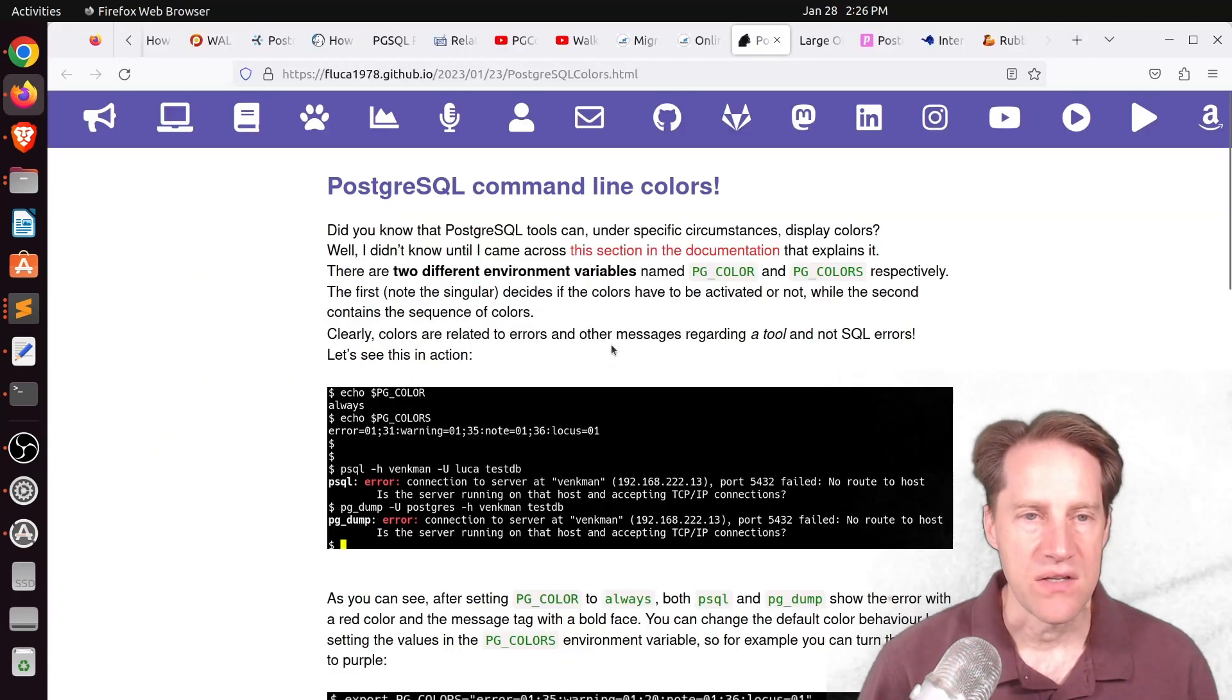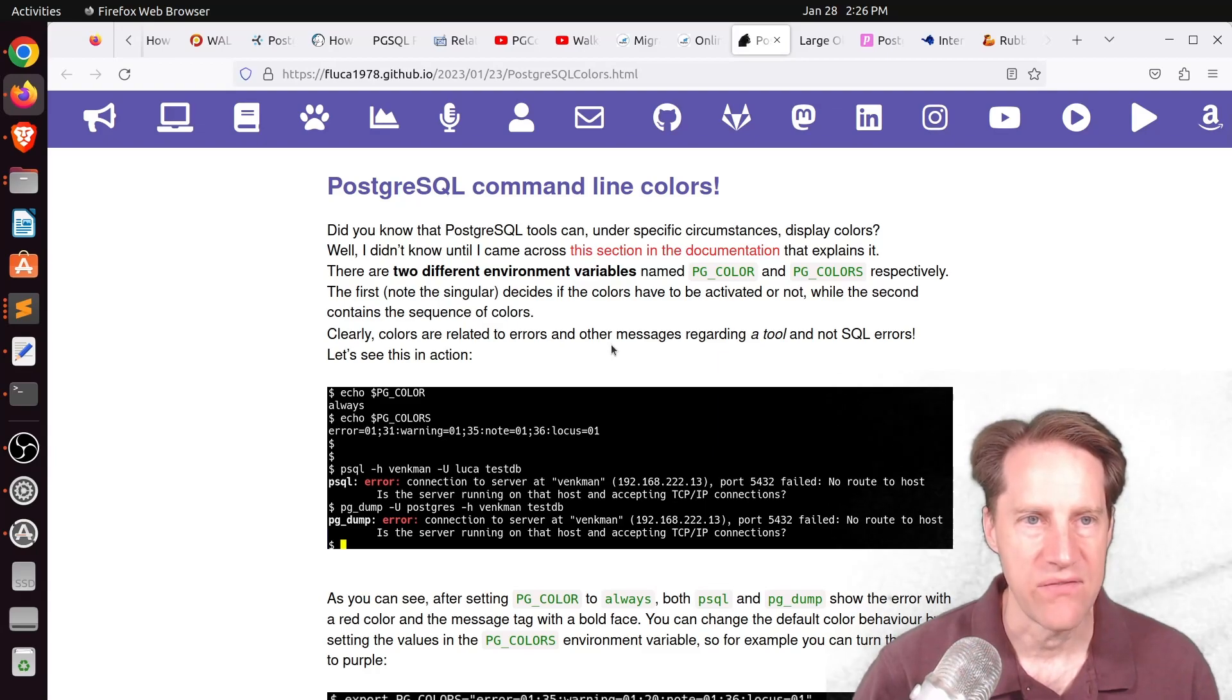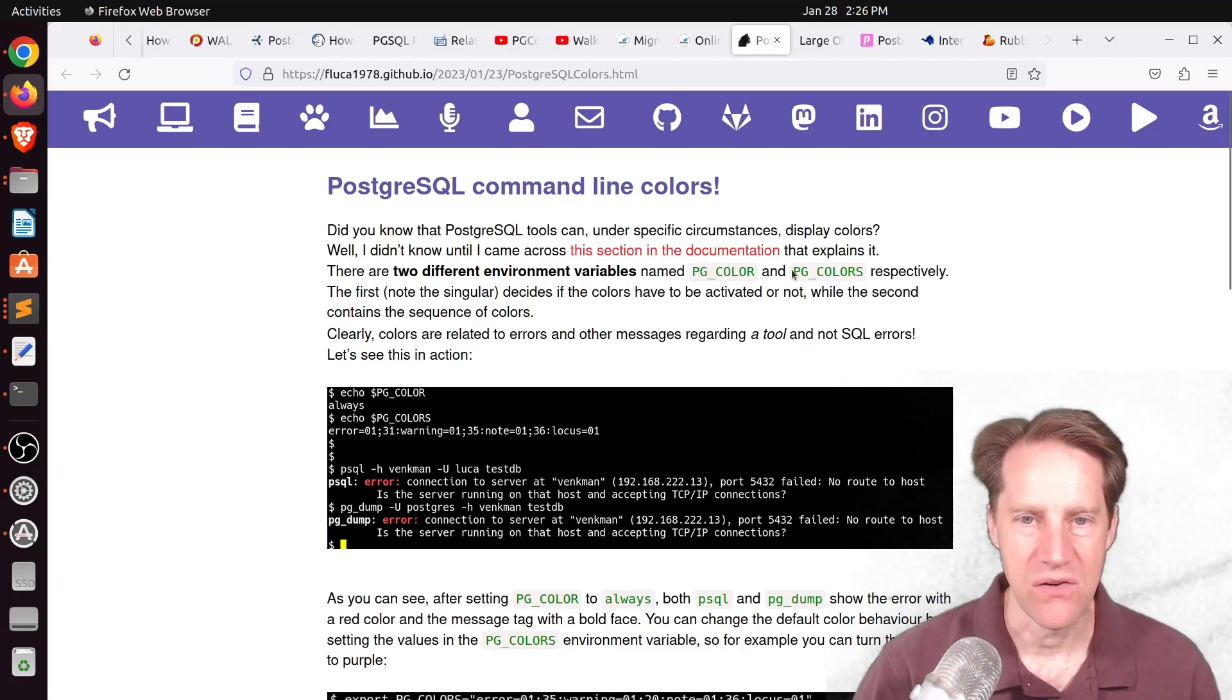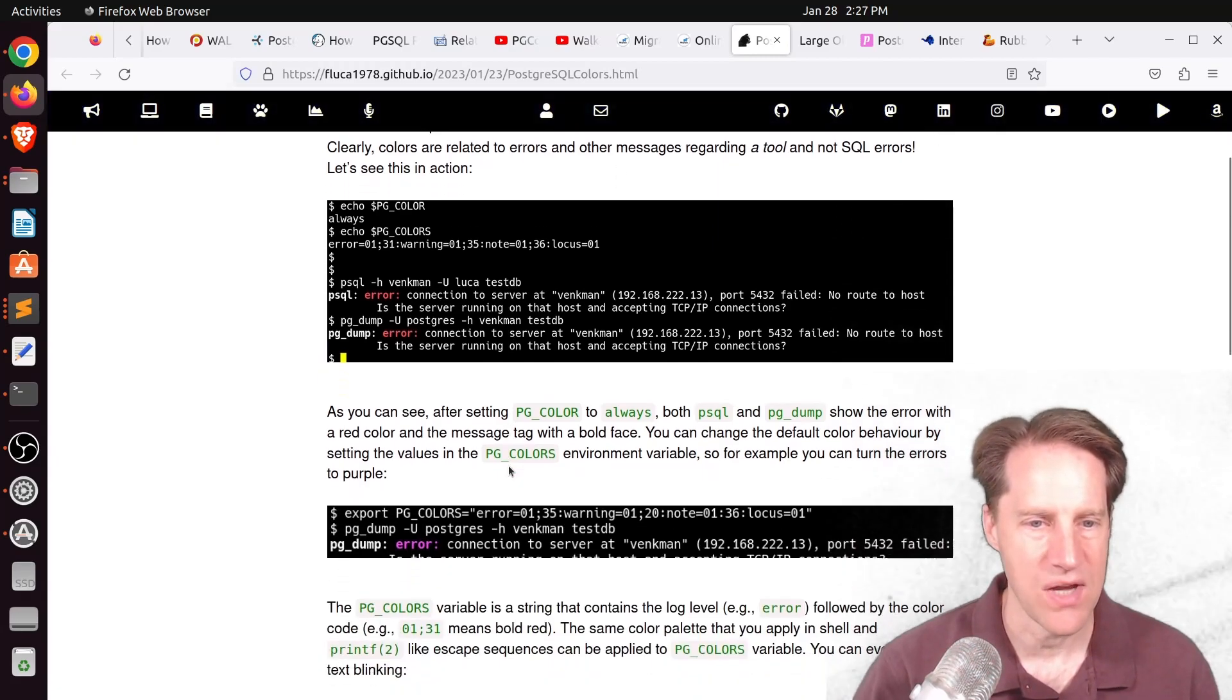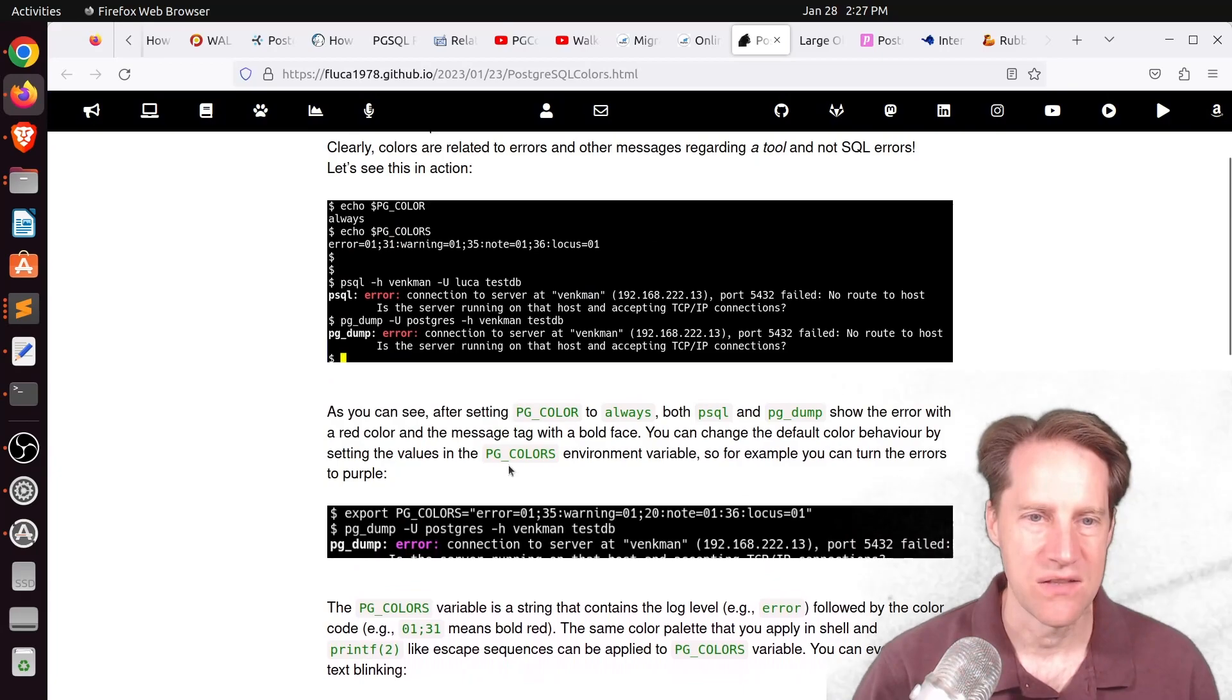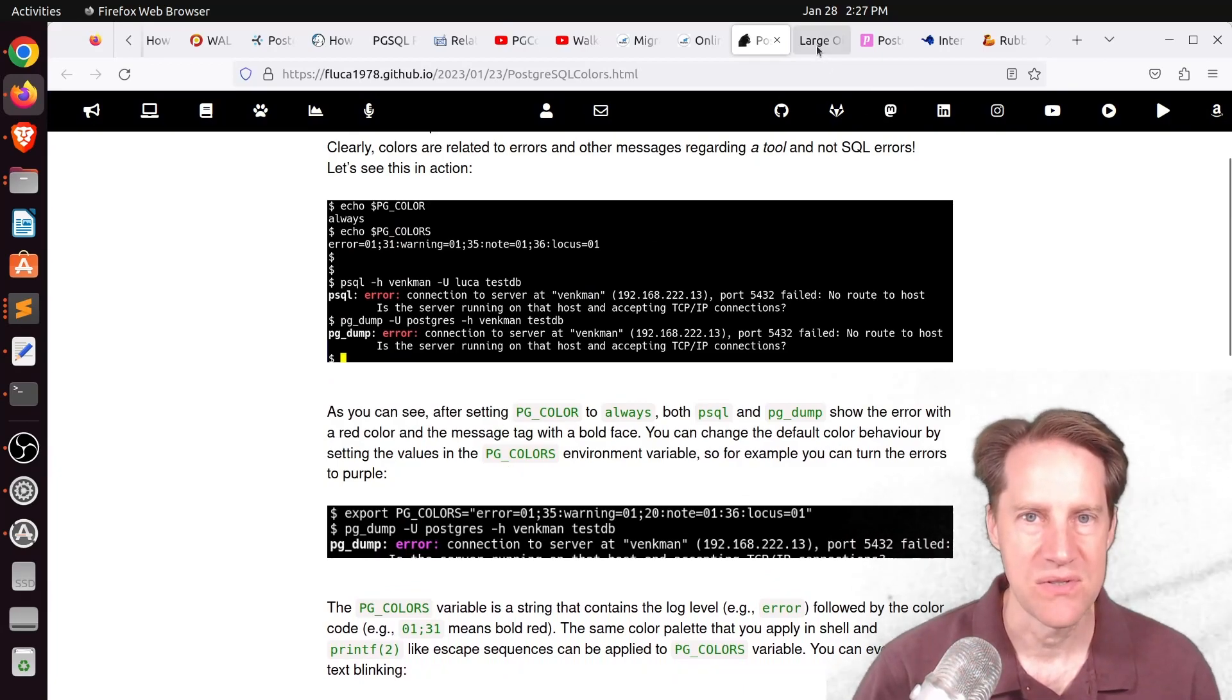Next piece of content, PostgresQL command line colors. This is from fluko1978.github.io. And pgsql actually reads a pgcolor in pgcolors variables to be able to give you colored output. So if you're interested in learning how to do that, check out this blog post.